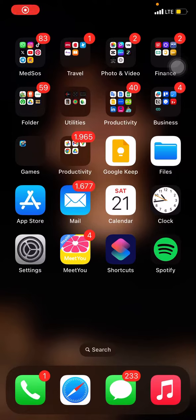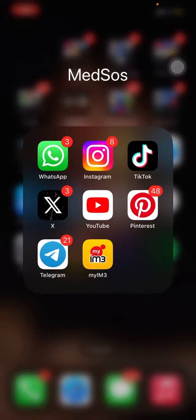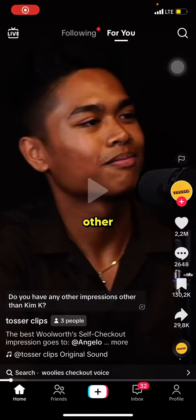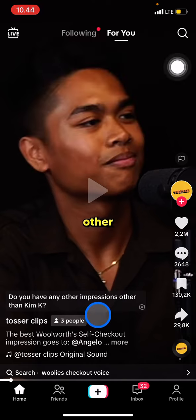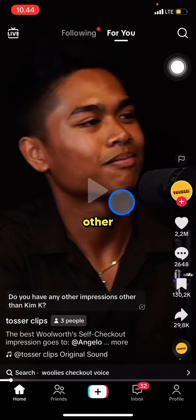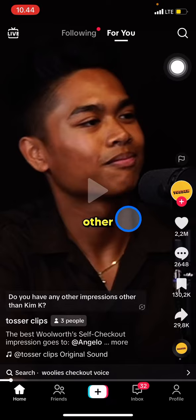Hello everyone, welcome to this channel. Today I want to share the tutorial on how to do a voiceover on the TikTok application. First, open the TikTok application. When you open it, you will be taken to the home section, but since we want to create a voiceover, click the plus button to add the media or video you want to upload.